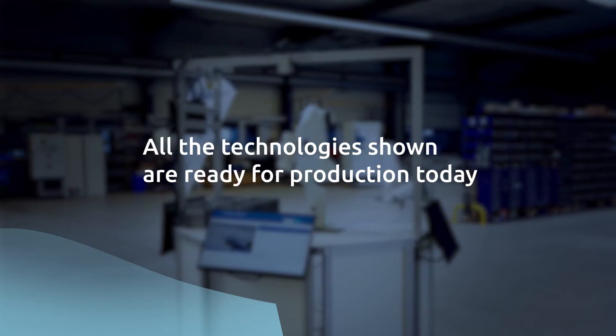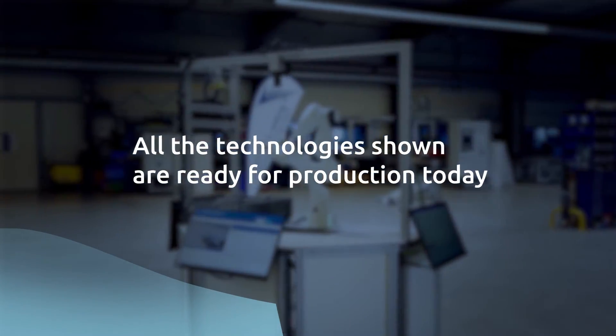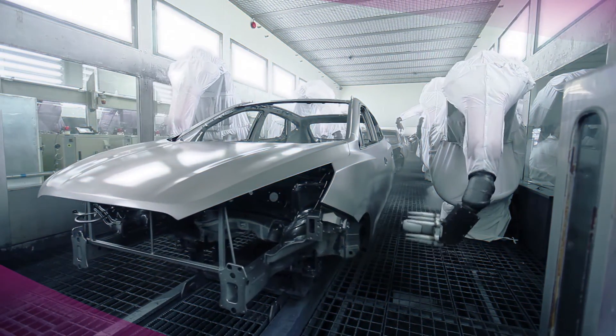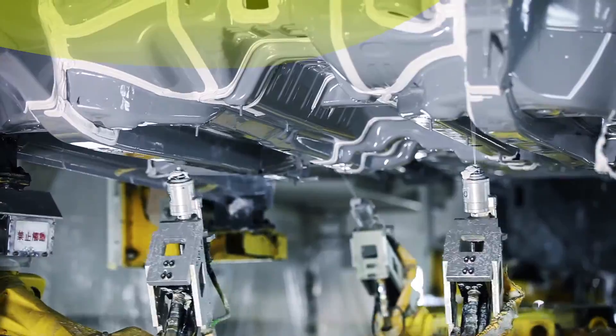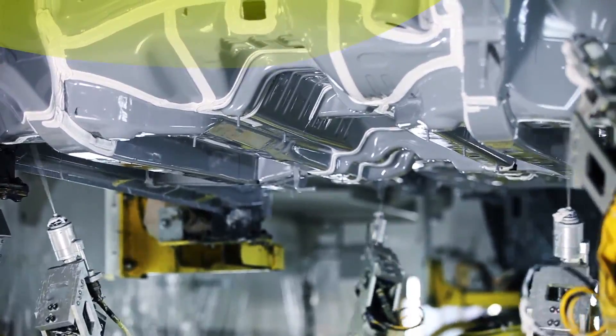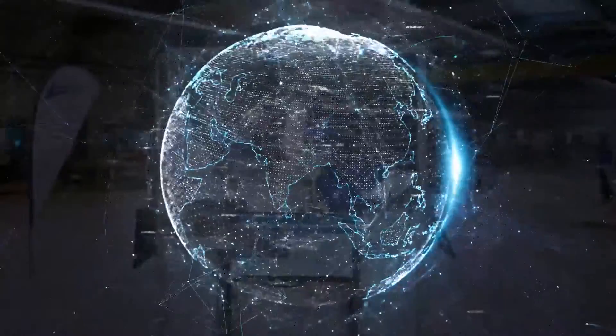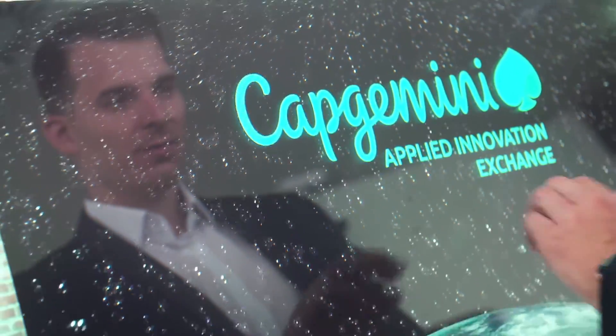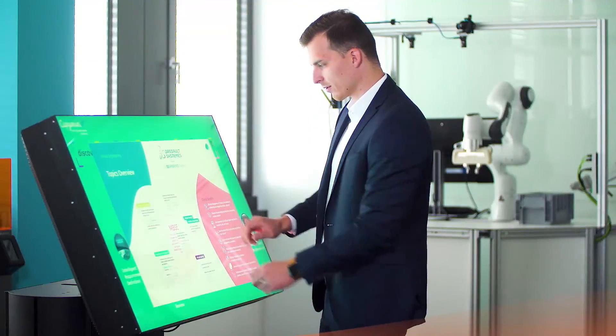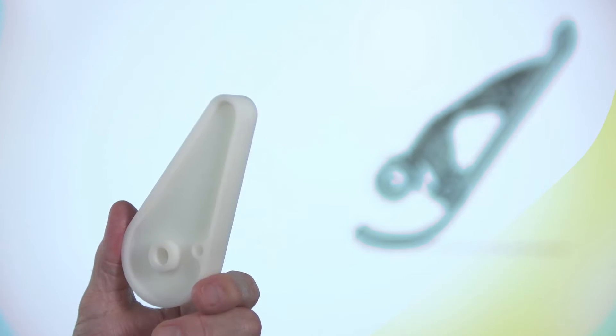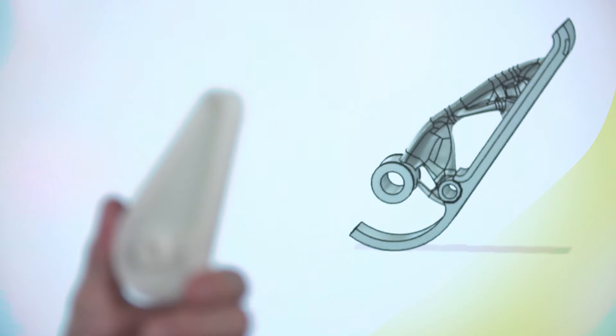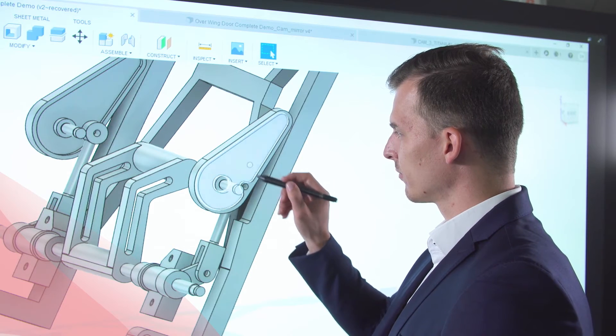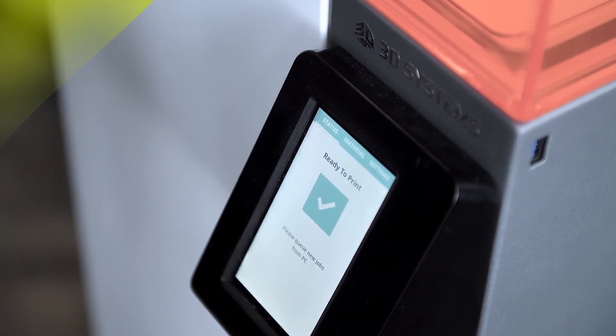All the technologies shown are ready for production today. With our experience, we assist you making your Industry 4.0 initiative a success story on a global scale. Find out how the approaches shown can overcome your current hurdles of scaling, while retaining the characteristic of easy adaptability to the specifics of your production processes.